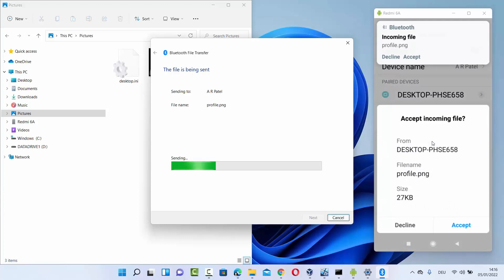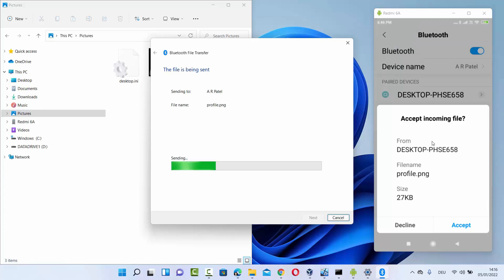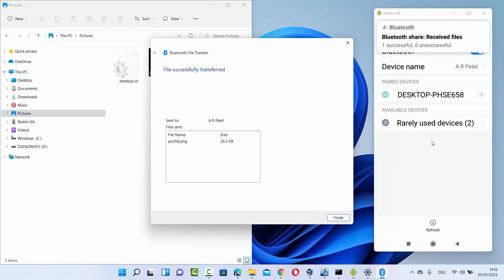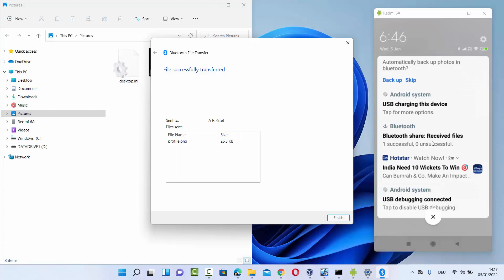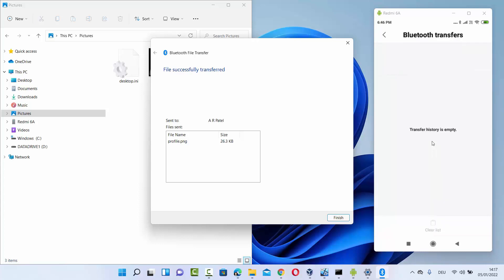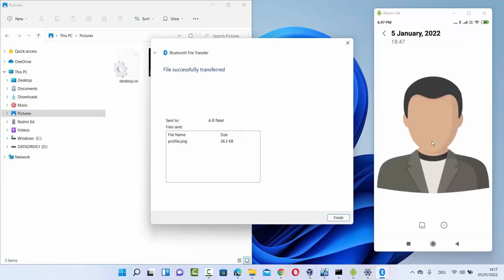You can see the file 'profile.png' is being sent to the Android device. On your Android, press Accept to receive the file. Under Bluetooth, you'll see one file received — 'profile.png' — coming from 'Desktop PHSE 658'. When you tap on the file, you can open it with any app, and the image is now visible on the Android device.